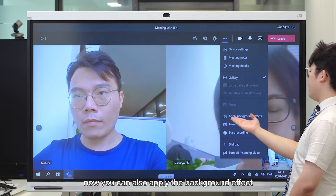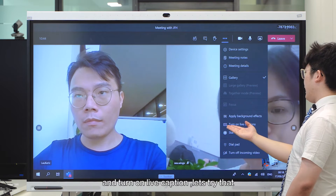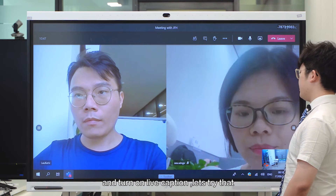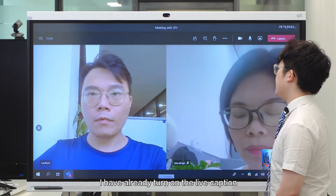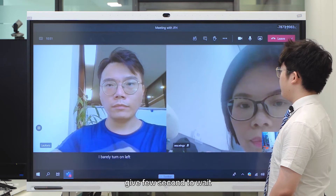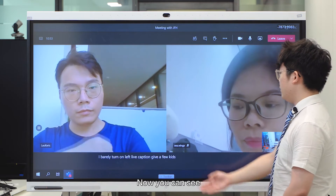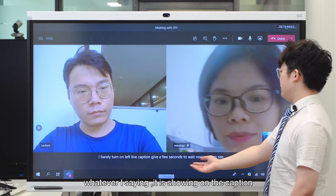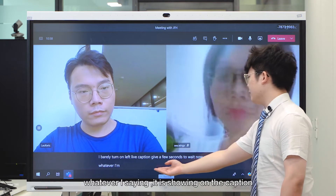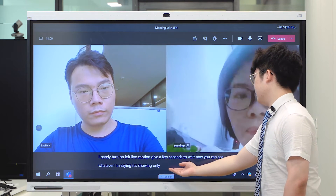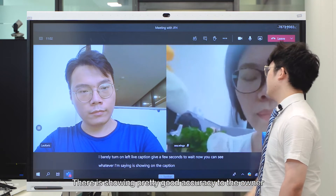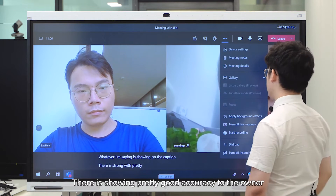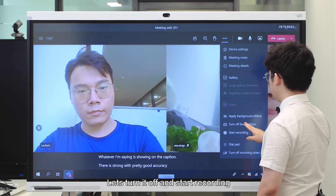You can also apply background effects and turn on live captions. Let's try that. I've already turned on live caption — give a few seconds to wait. Now you can see whatever I'm saying is showing on the caption. It's showing with pretty good accuracy, to be honest. Let's turn it off.